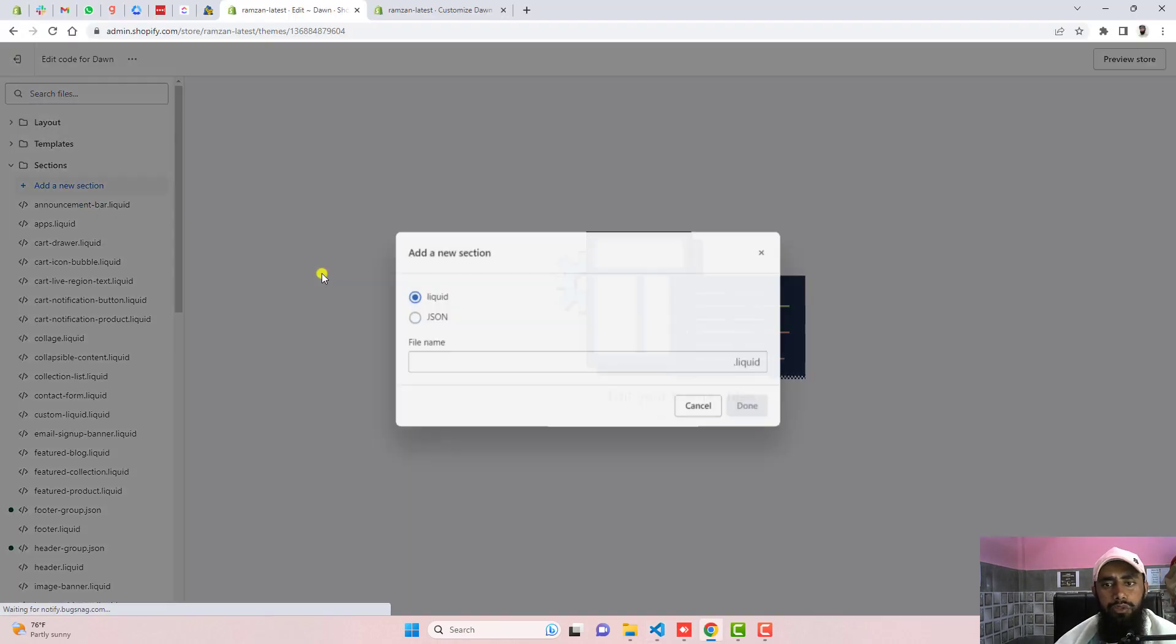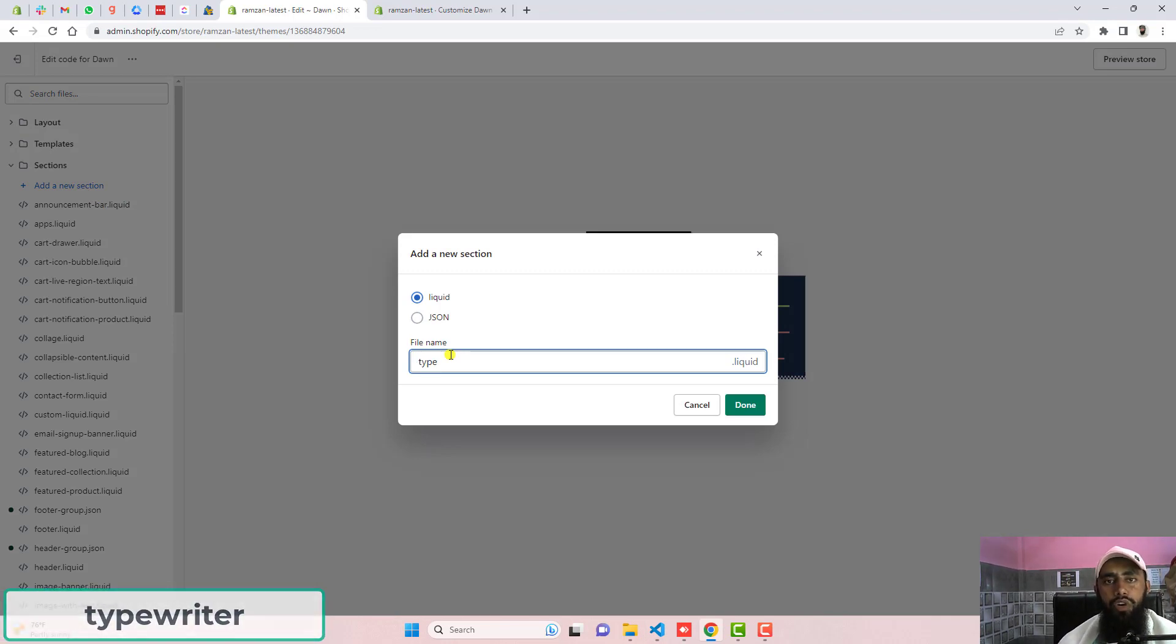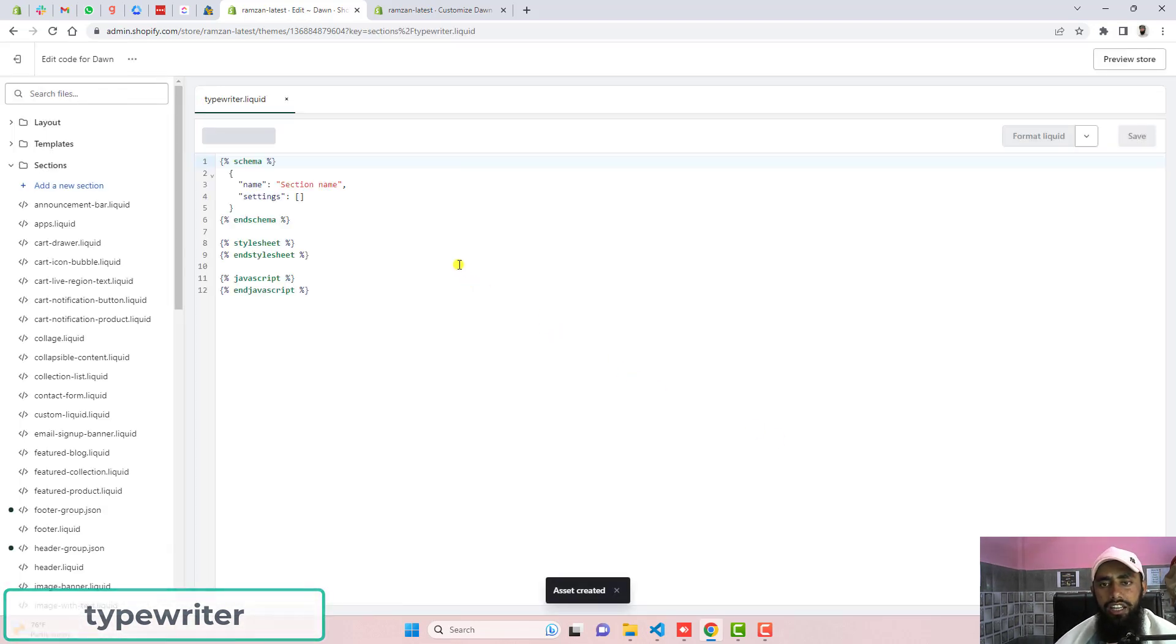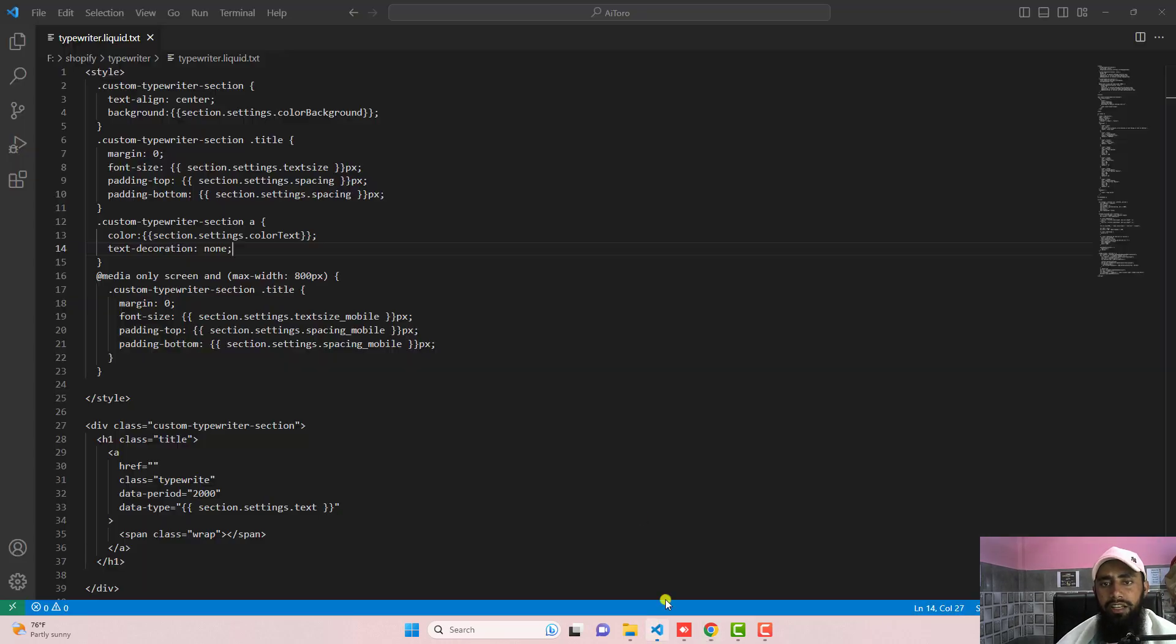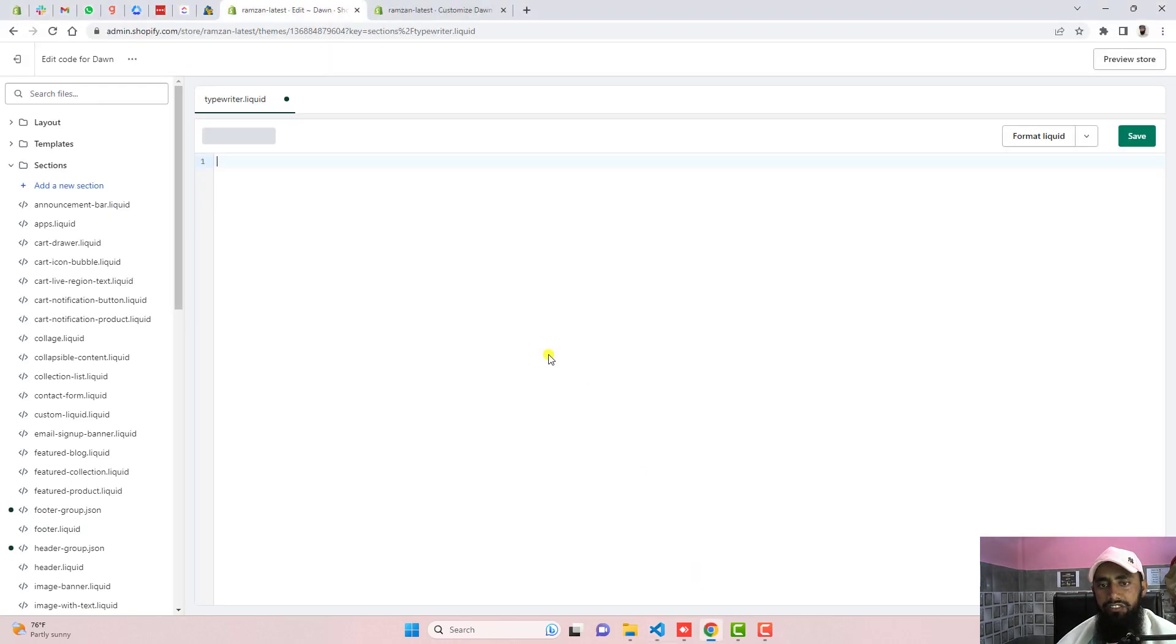Then after you just need to copy this complete code and paste it in the new section file. Click on add a new section and write the name of it. Whatever name you want to write you can put it here. So I'm writing here typewriter and once you're clicking on done then it will create an empty file. You just remove the code inside of it and then copy this complete code and paste it inside of this empty file.